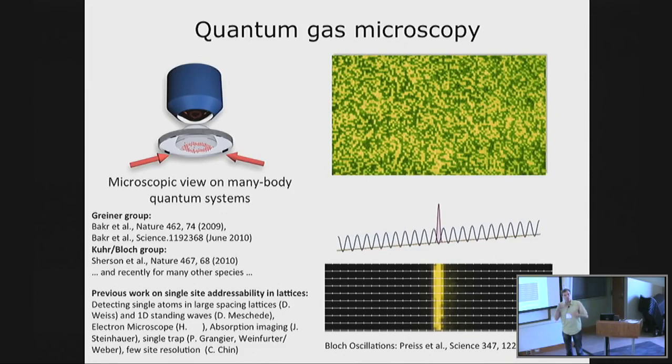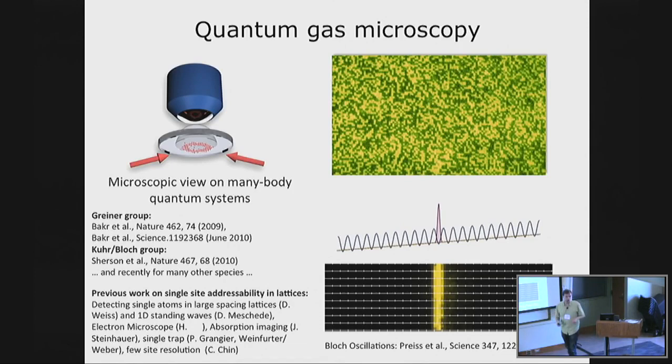We can also use the microscope in reverse and project potential landscapes. All the lattices we have been using in the last five or so years have always been projected already. But now we can also project arbitrary potential landscapes to make a double well, other fancy structures, or a flat box with hard walls, which gives us a lot of new possibilities.